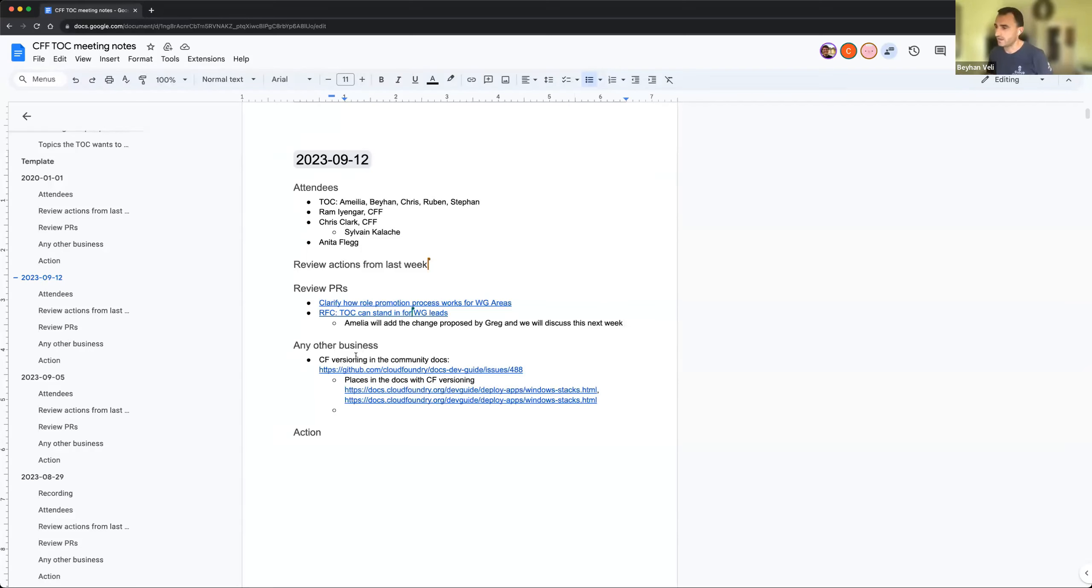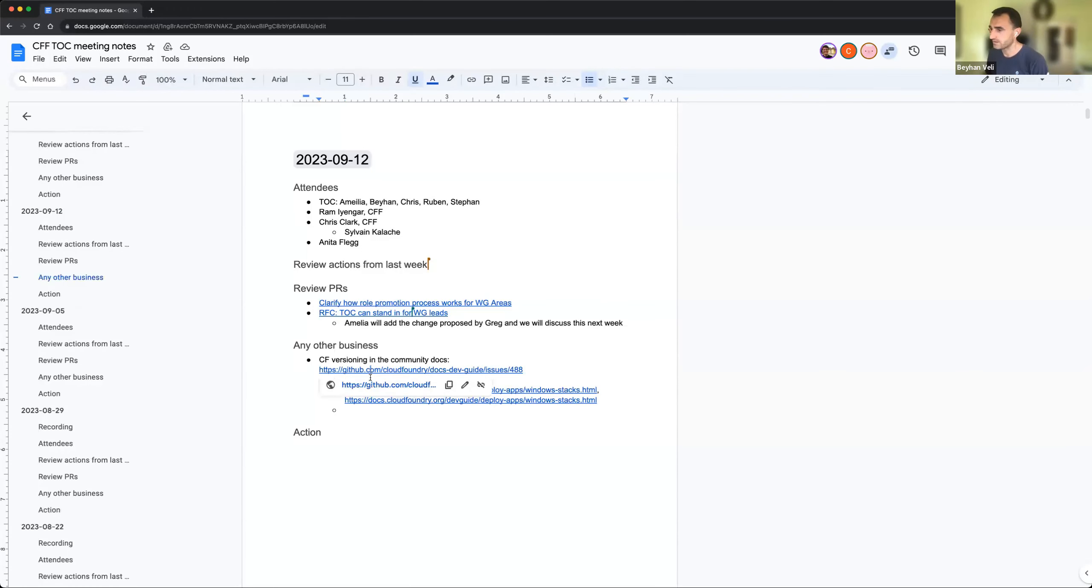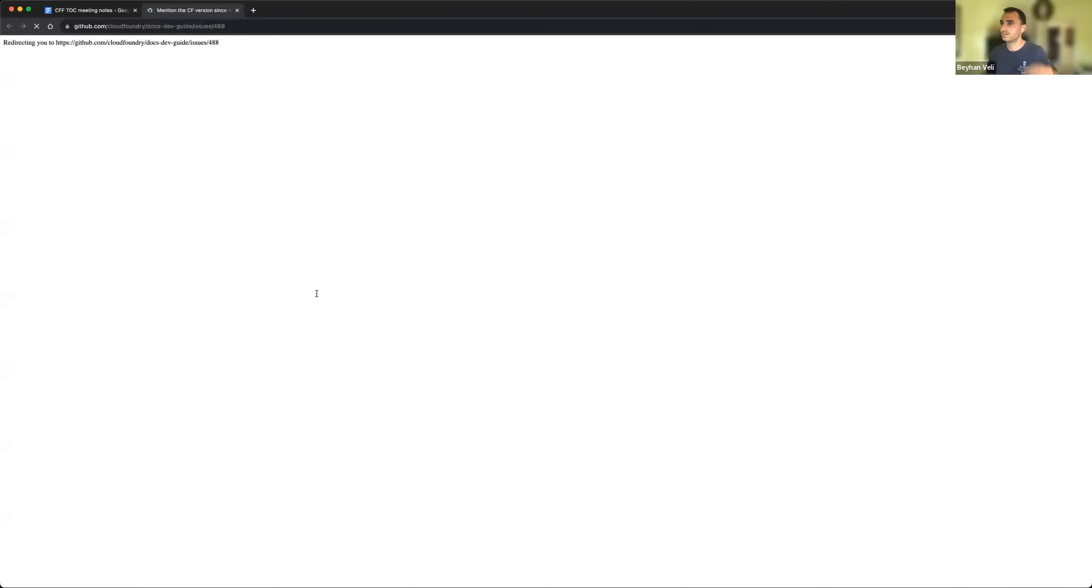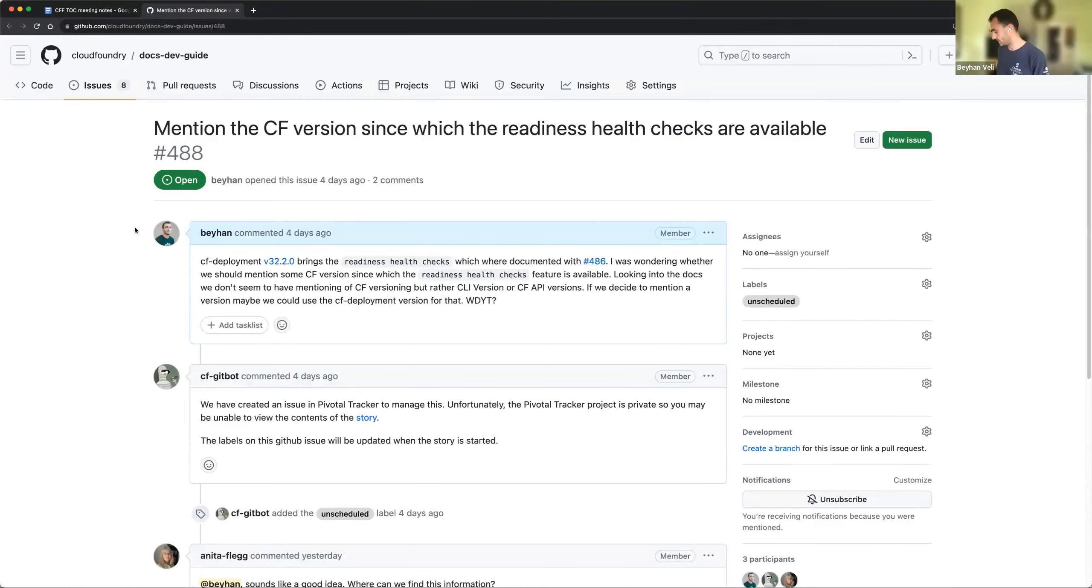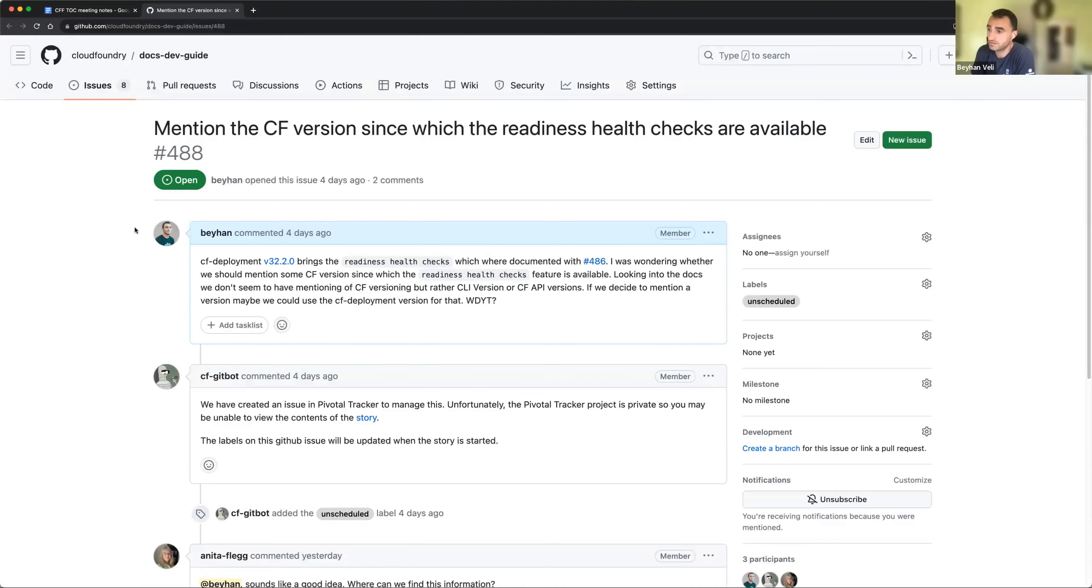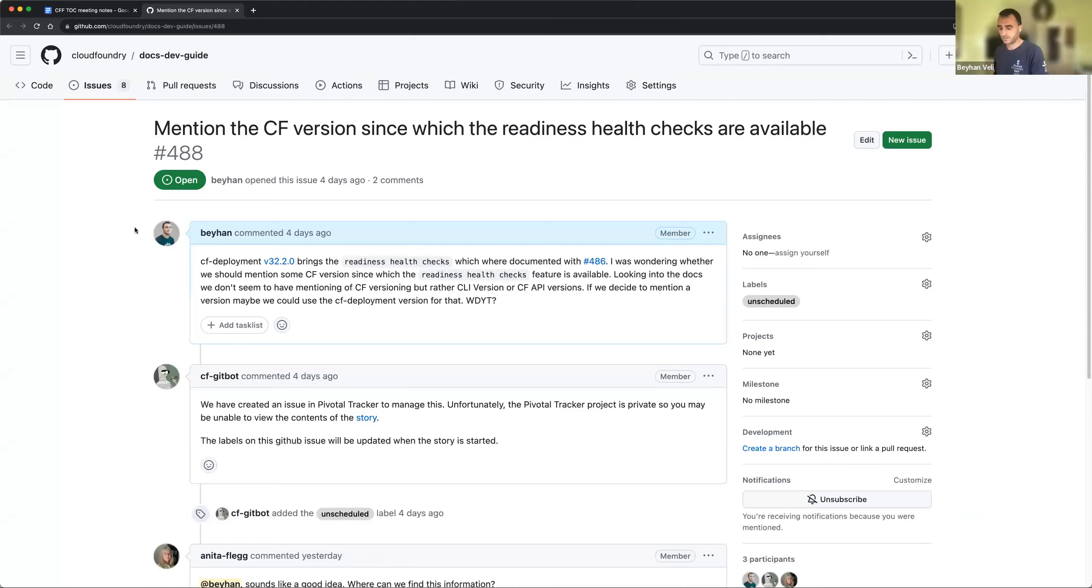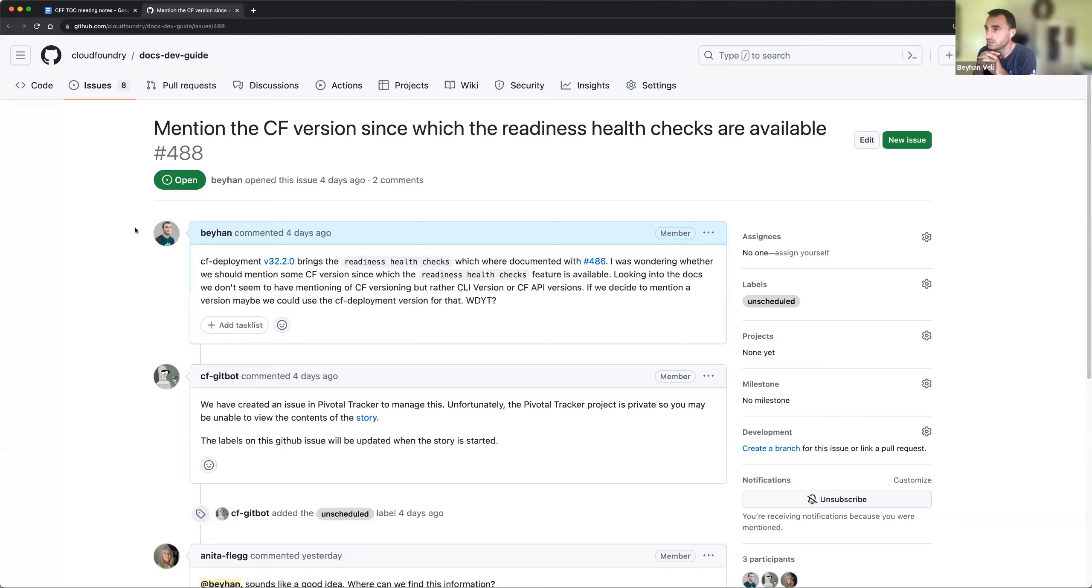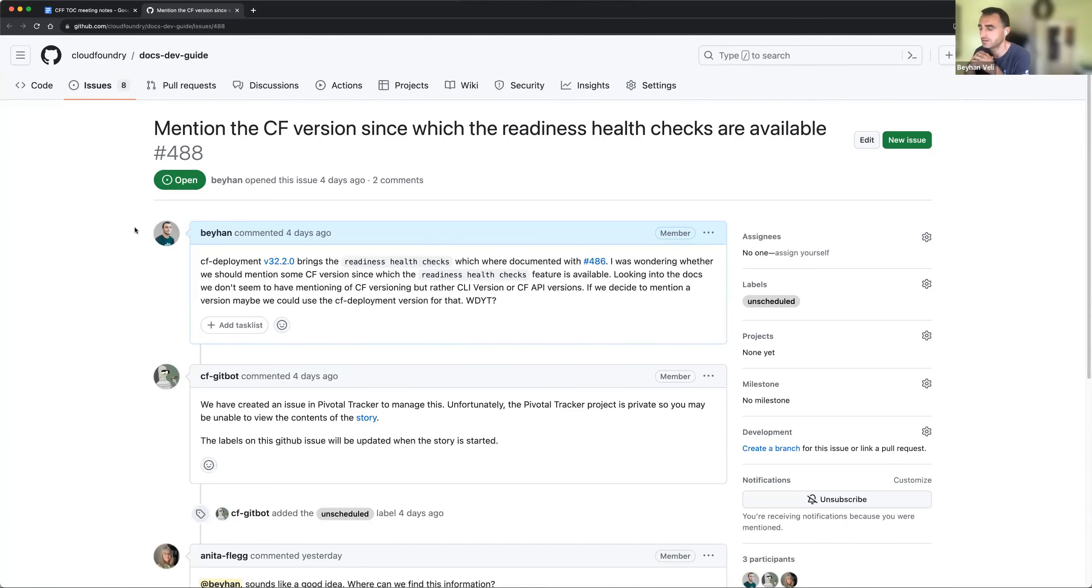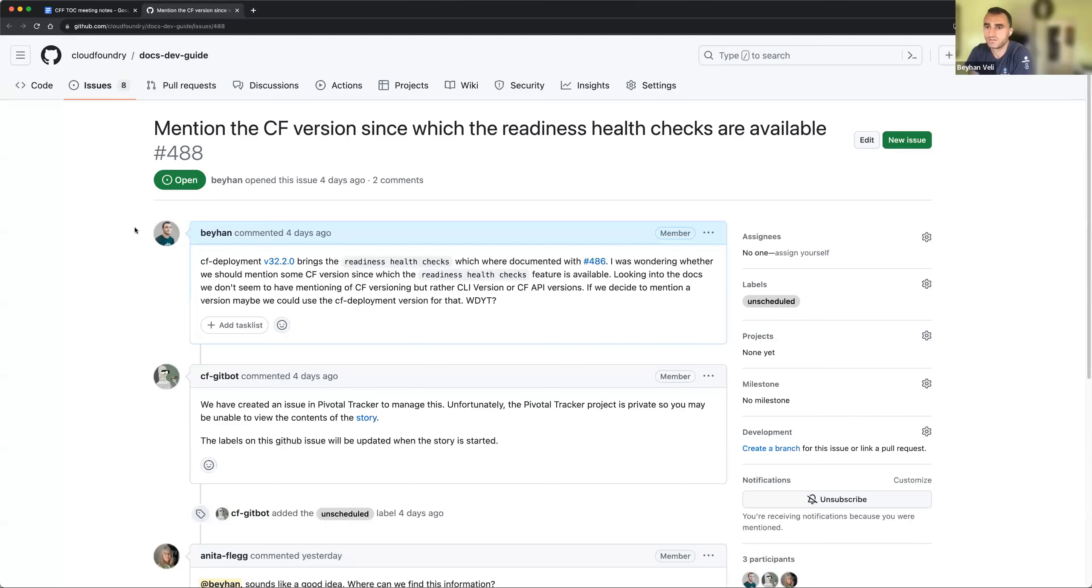Okay, I added the topic here. I was actually looking, I got the question whether the RFC for introducing the new readiness health check is implemented already. I was looking into the details and found out that it's already implemented, and also the documentation is there. I was thinking whether it makes sense to mention that it's supported since the later version of Cloud Foundry or not. I also was looking through the docs and we don't mention often that something is supported with the later version of Cloud Foundry. Most of the time we are mentioning CF CLI versions. I don't know what is your opinion on that.